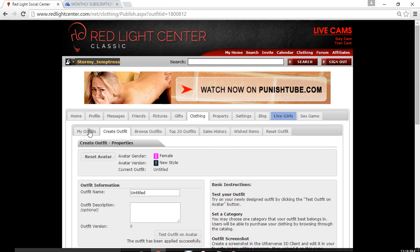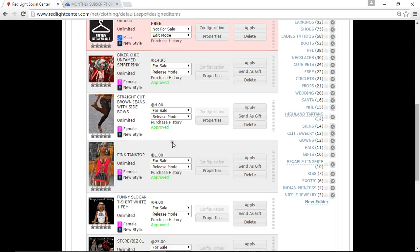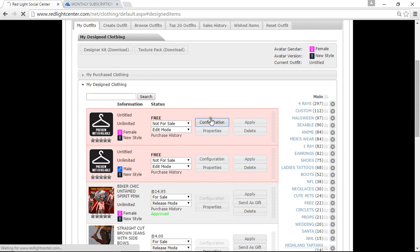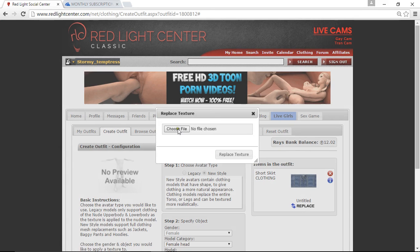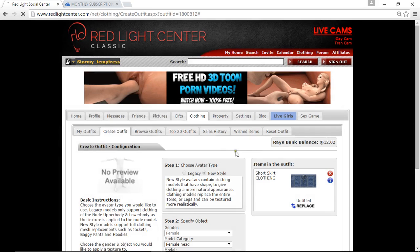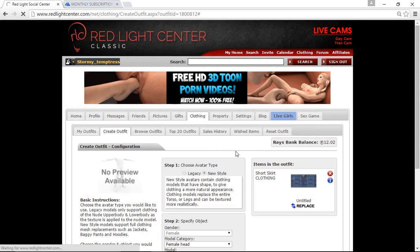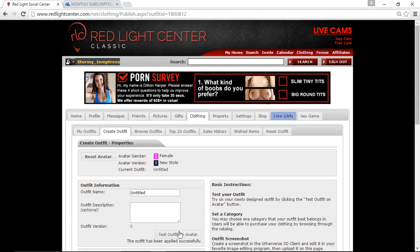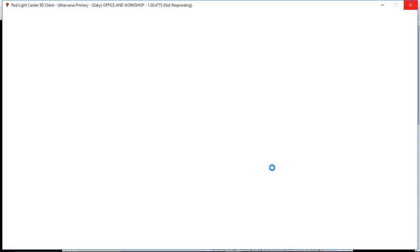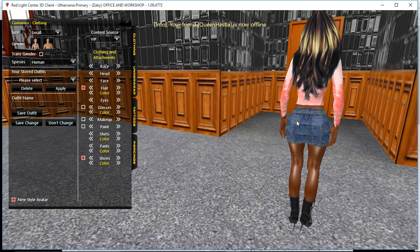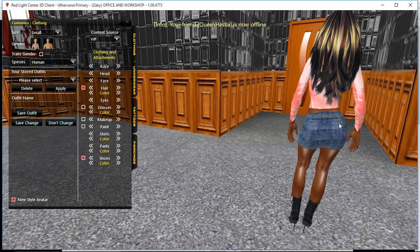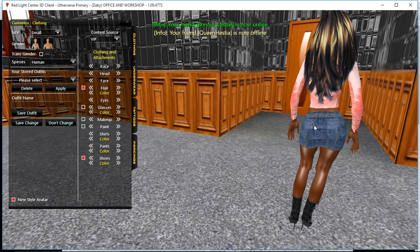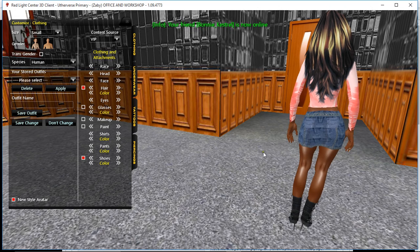My outfit > My Design Clothing > Configuration > Replace > Choose File > Open > Replace > Publish, then test on avatar. You can see I've now got my two little back pockets, which are a different enough shade so that you can see them — which is what you want, because you don't want them disappearing into the texture.